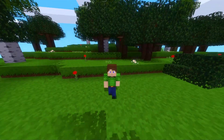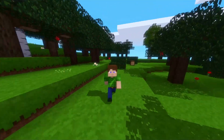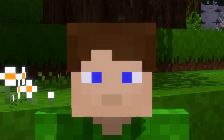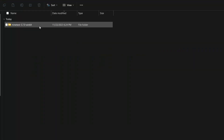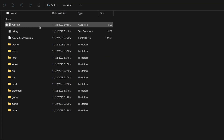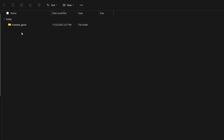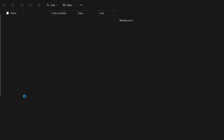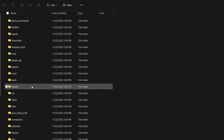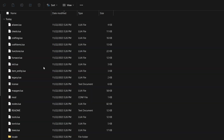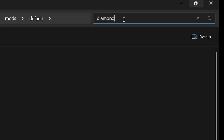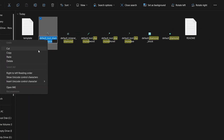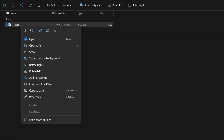Now comes the tricky part. In order for MindTest to use your image as a texture, you need to make sure you have it named properly. So open up the MindTest folder and then go to the Games folder. Now scroll down and open up the Mods folder. In my case, I'm looking for the Diamond Pickaxe. So I'm going to go into the Default folder, then Textures, and then search for Diamond. Now that I've found the Diamond Pickaxe, I'm going to right-click and then copy its name. Then I'm going to paste it on my pickaxe texture.